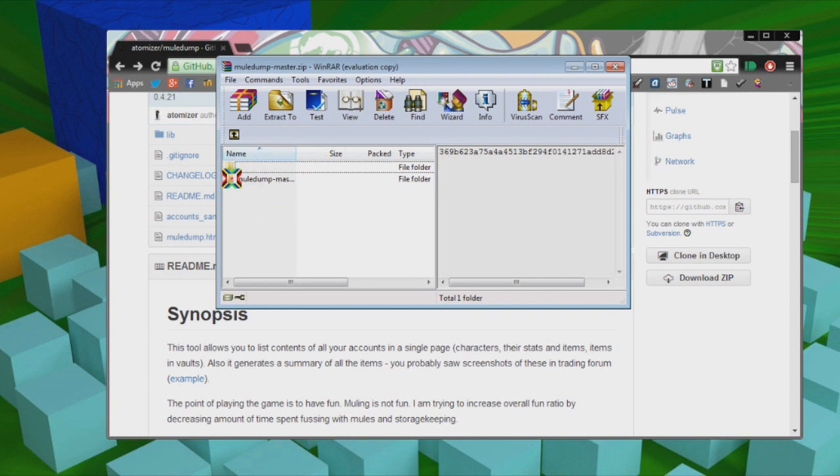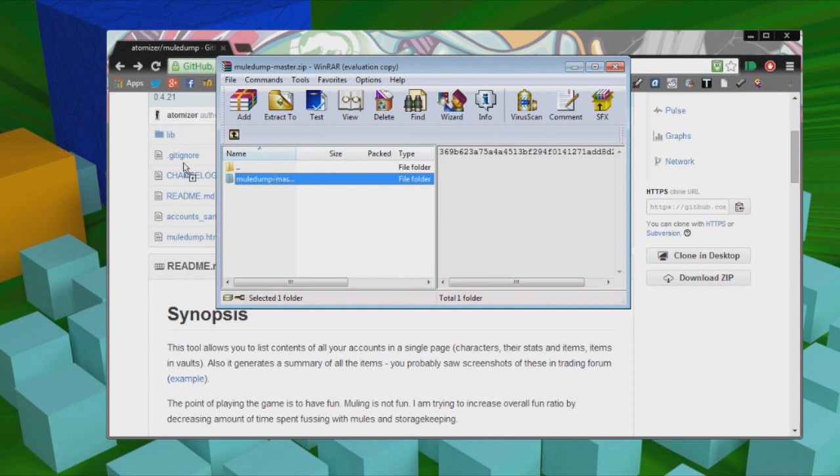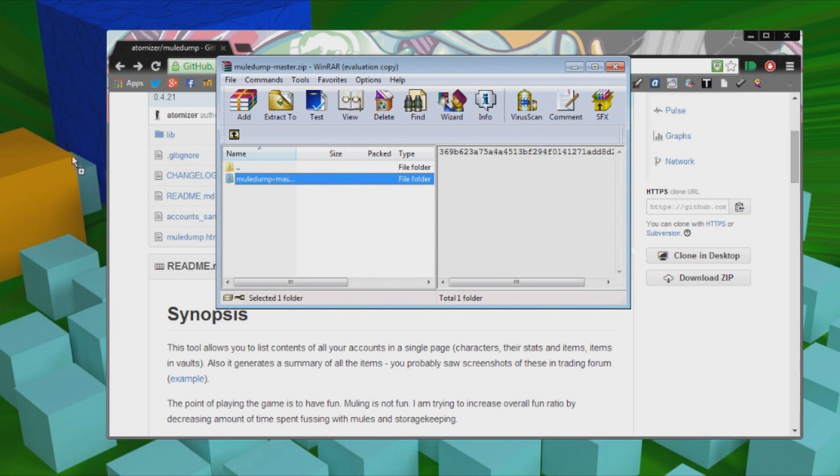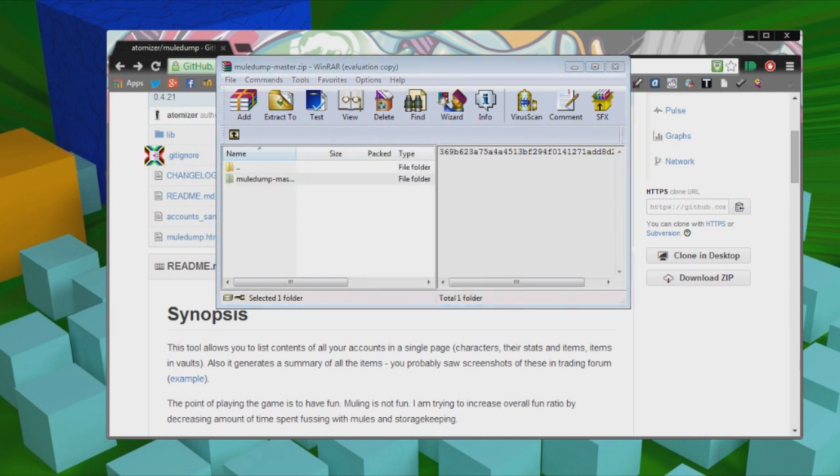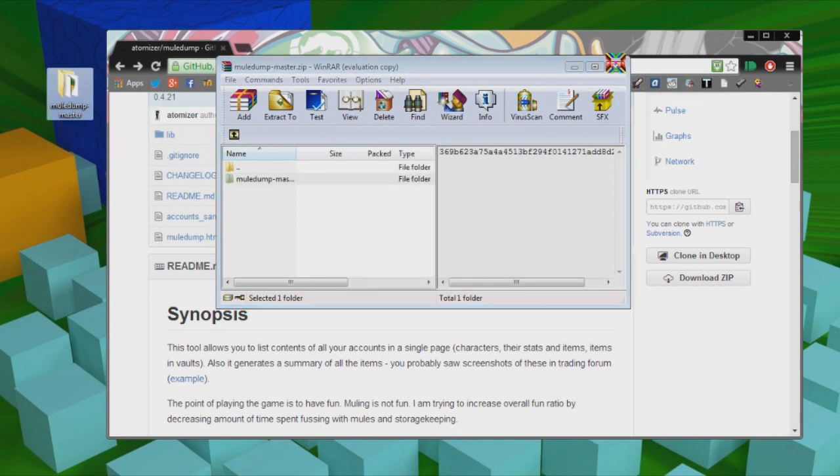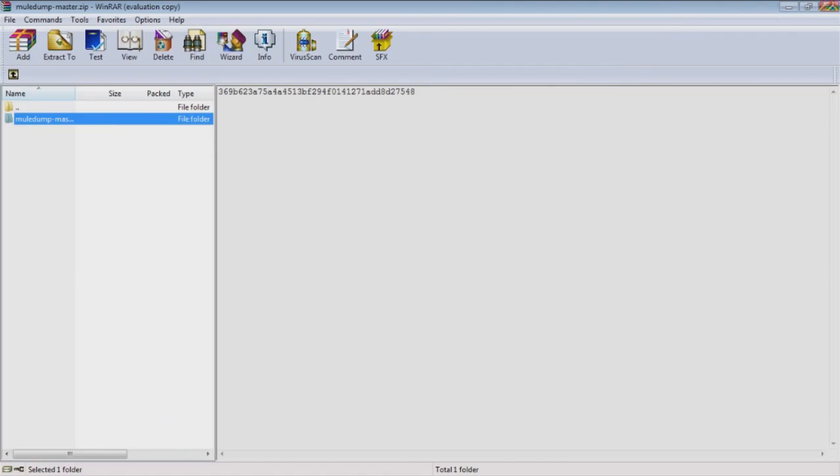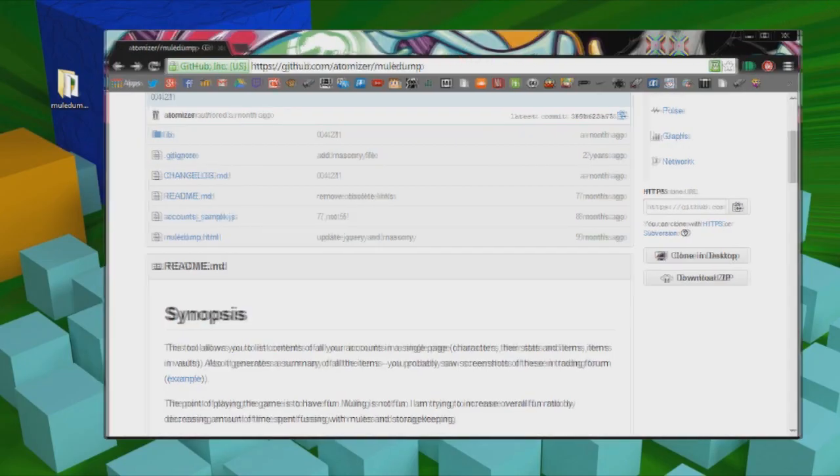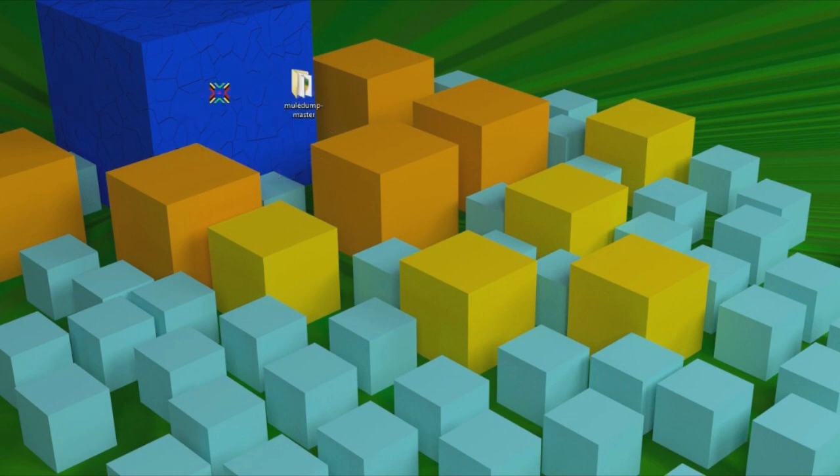And then right here, just open it up, and it will come up with this one file which you can extract to your desktop just by dragging it like that, and then you can close out of all this. You don't need that anymore.